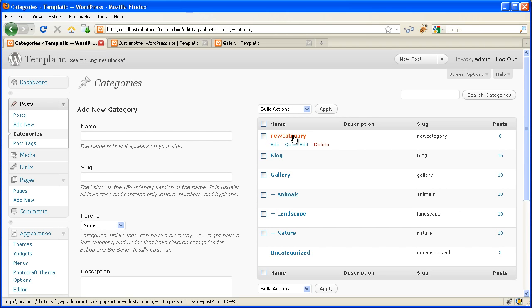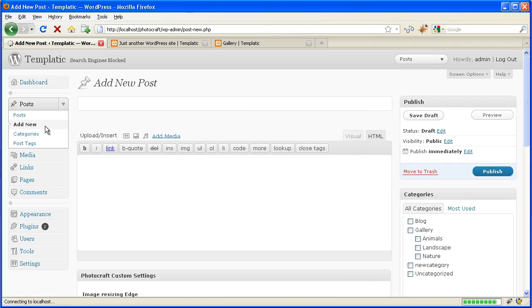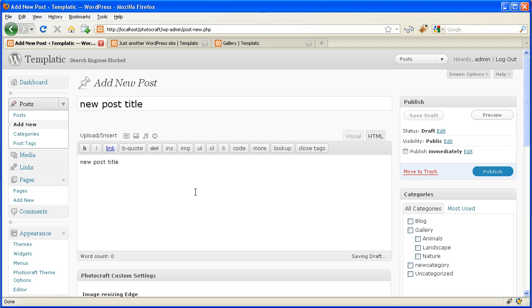Now we need to add posts to this new category. Click on Add New to add new posts. Now enter a title, description, and select the category which we just created.